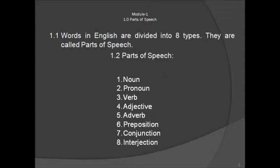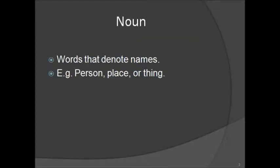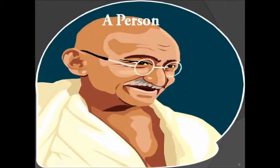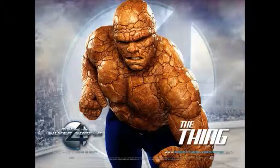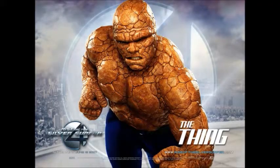So first, let's start out with nouns. Nouns are words that denote names, such as people, places, or things.